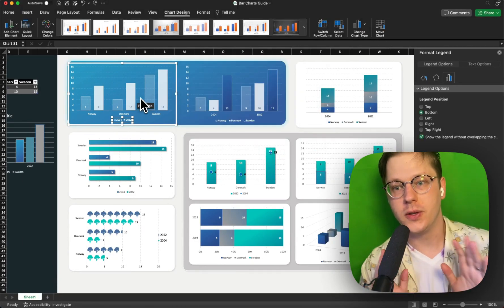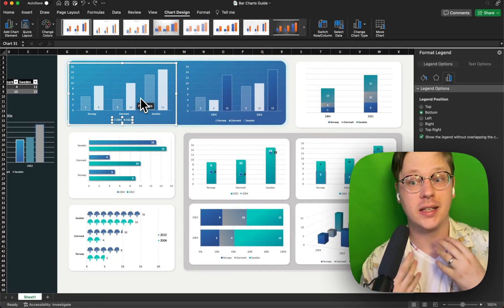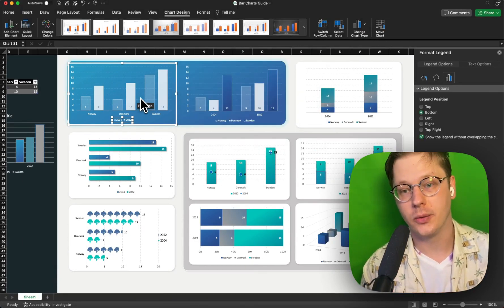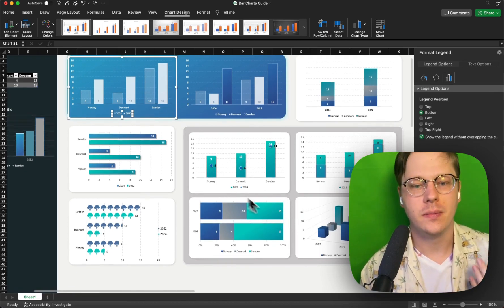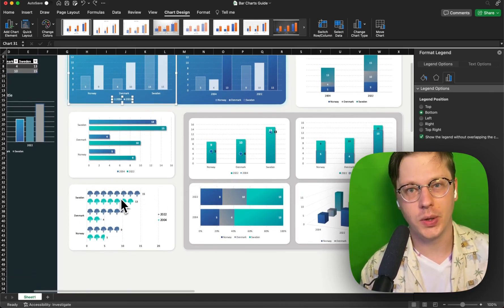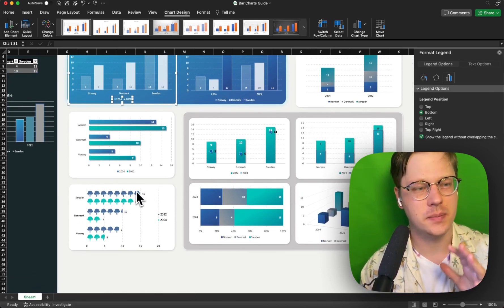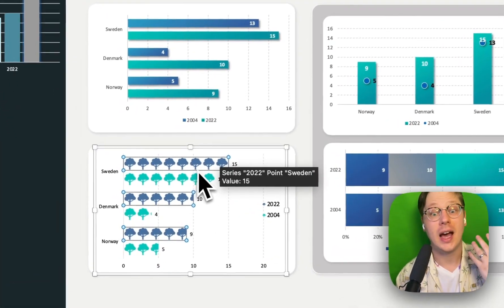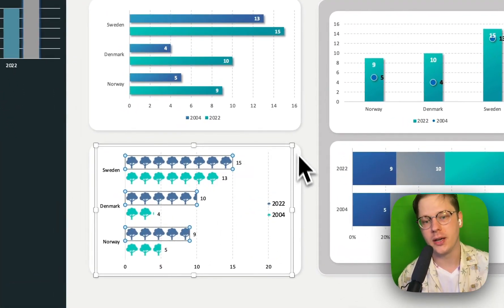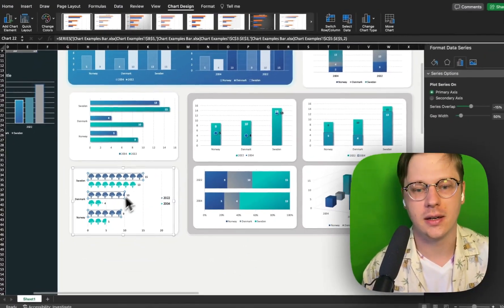So those are the basics. That's basically everything you can do in Excel with bar charts. I'm going to show you some fun little tricks here and examples as well, just to kind of get you up to speed. I think it'll help open your mind up to some of the creative possibilities here.